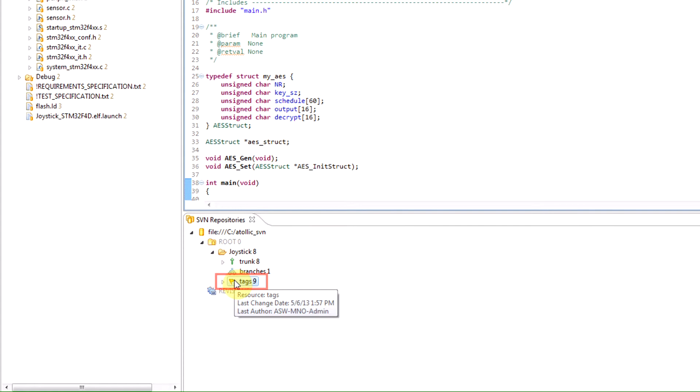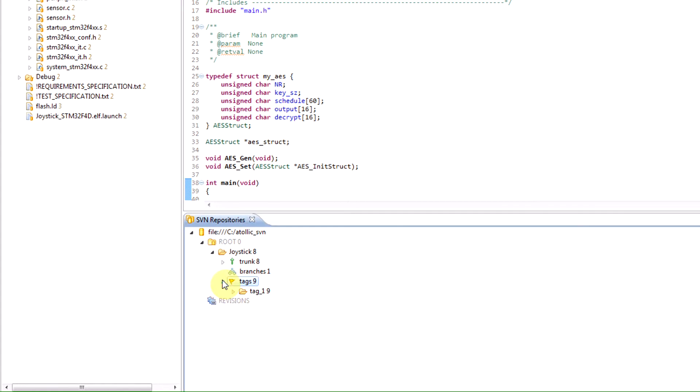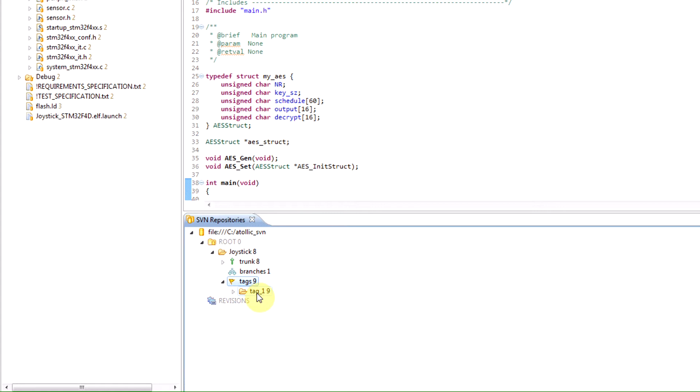Tags, on the other hand, are usually reserved for snapshots of sources. So, for example, if you wanted to do a release of a product version 1.0, you would snapshot the release at that point and save it as a tag, and they are normally named. So you create a snapshot and give it a specific name, for example here we have Tag1. And by convention, tags are not modified.